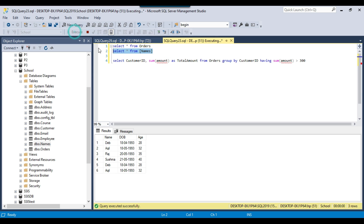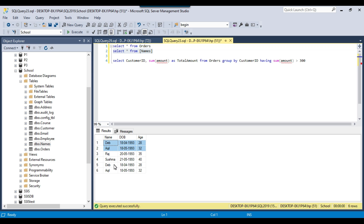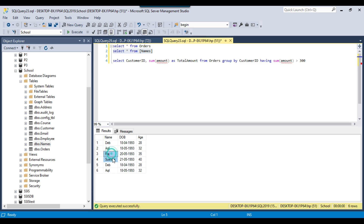Let me give another example. I have a names table here with three columns. Looking at the records, the 'dab' record and the 'akhil' record are present more than once, so the count for these records will be more than one. The 'Raj' record and the 'Sushma' record are unique — they are not duplicates. Finding duplicate records from a table is a very common question, and you can use GROUP BY along with the HAVING clause to get those duplicate records.